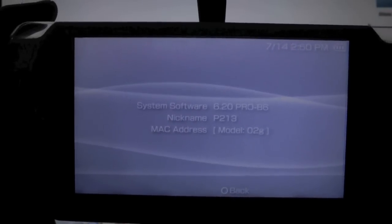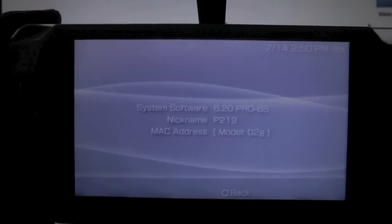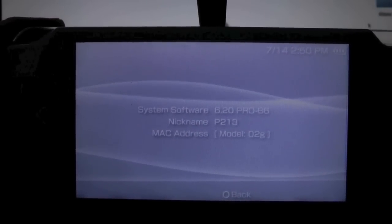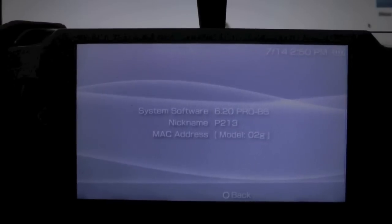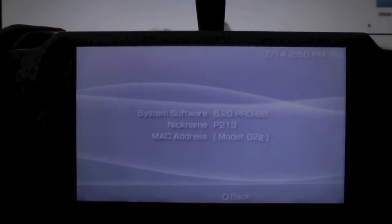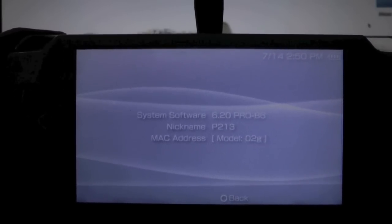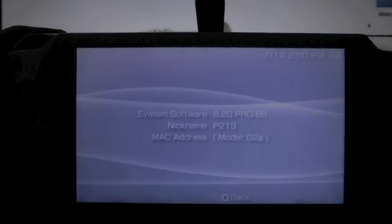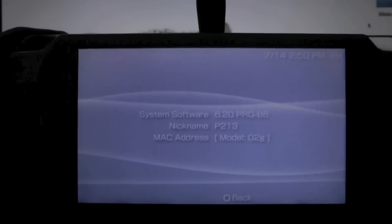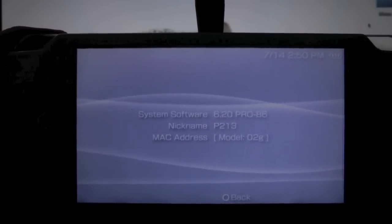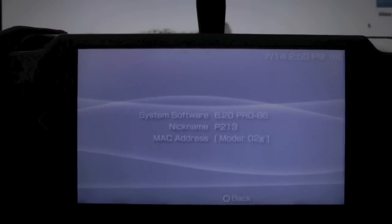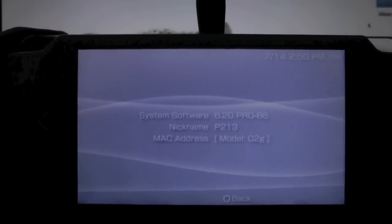Hey guys, PlayStation Infinity here. I just got back from Miami, which is why I haven't been making any videos recently. While I was gone, custom firmware Pro Beta 8 was released. It's the updated version of Pro Beta 6 or Pro Beta 7. In this video, I'm going to show you how to update and install custom firmware Pro Beta 8 on any PSP.